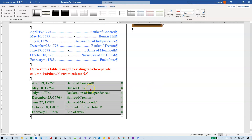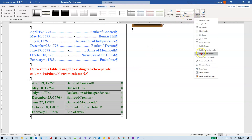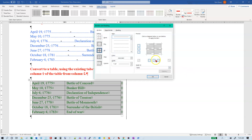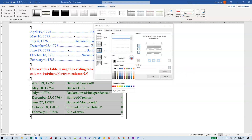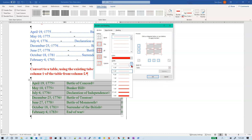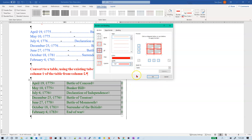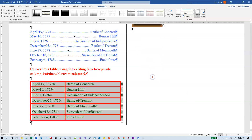We want to set all the borders of the table to a three-point red line. Go to Borders > Borders and Shading. Set the color to Red, the width to three points — it automatically sets the preview, but if it doesn't, go in and turn lines on or off by clicking on them. Click OK and now we've got our red border.